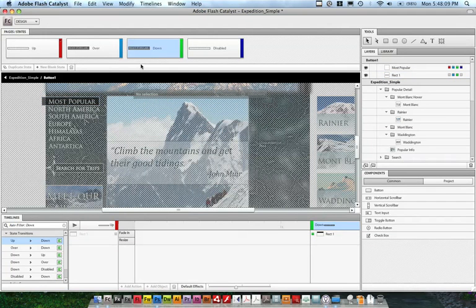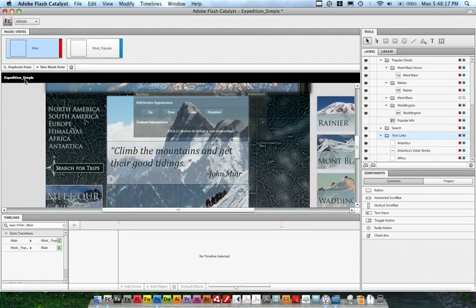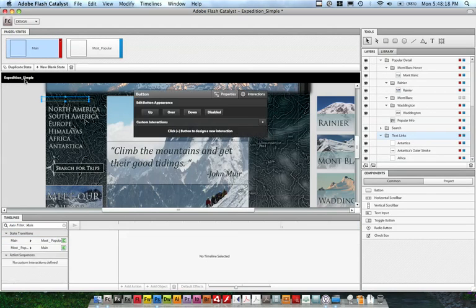So we've edited our button, we've used the primitive drawing tools to change the look and feel of the most popular link, and the last thing I want to do is add an interaction, so that when we click on it, it'll move into that changed most popular state.